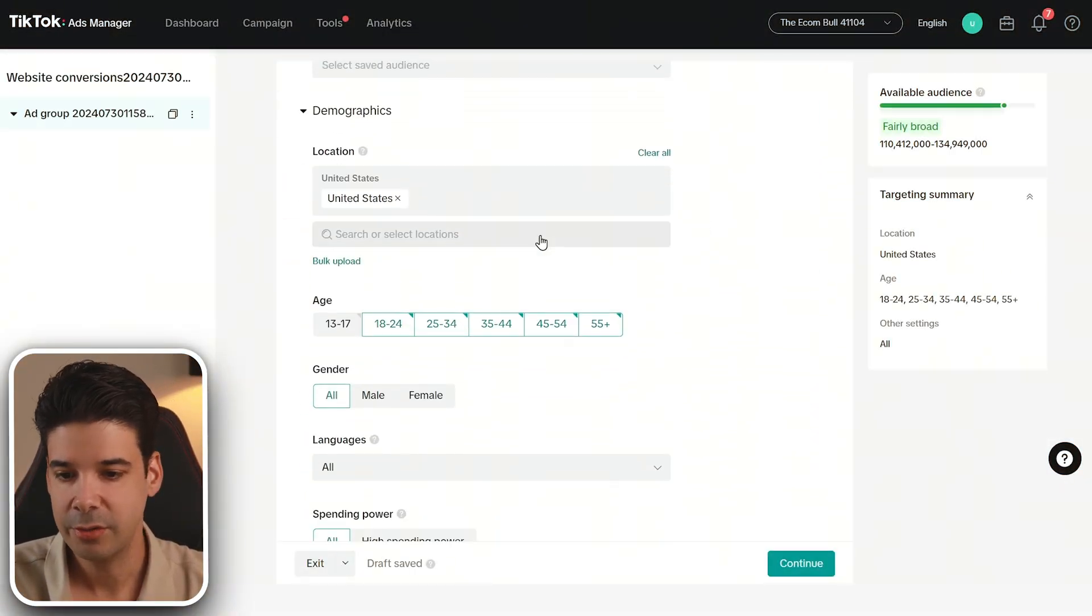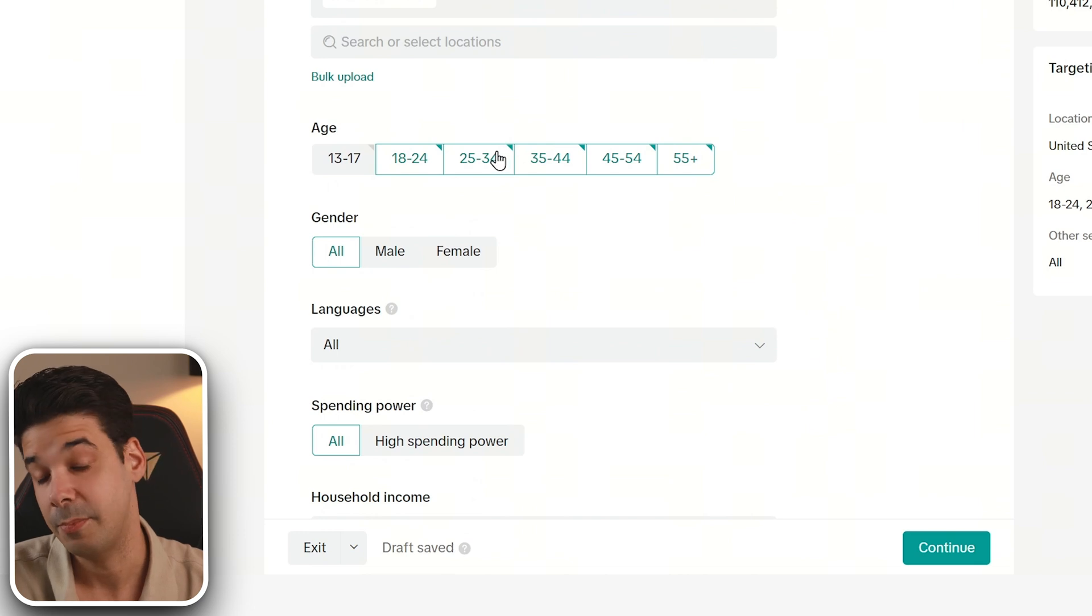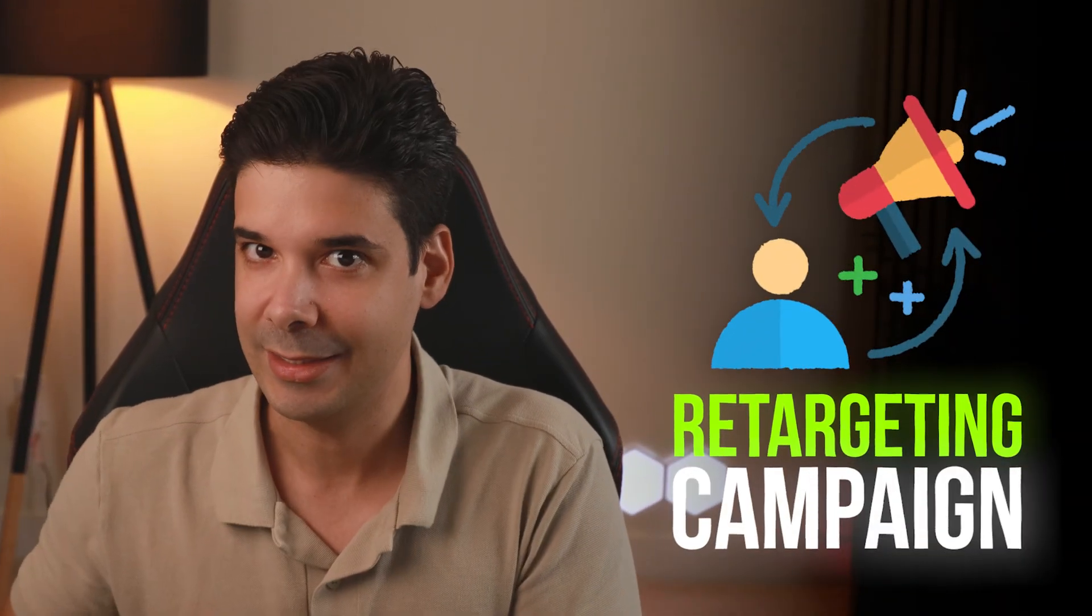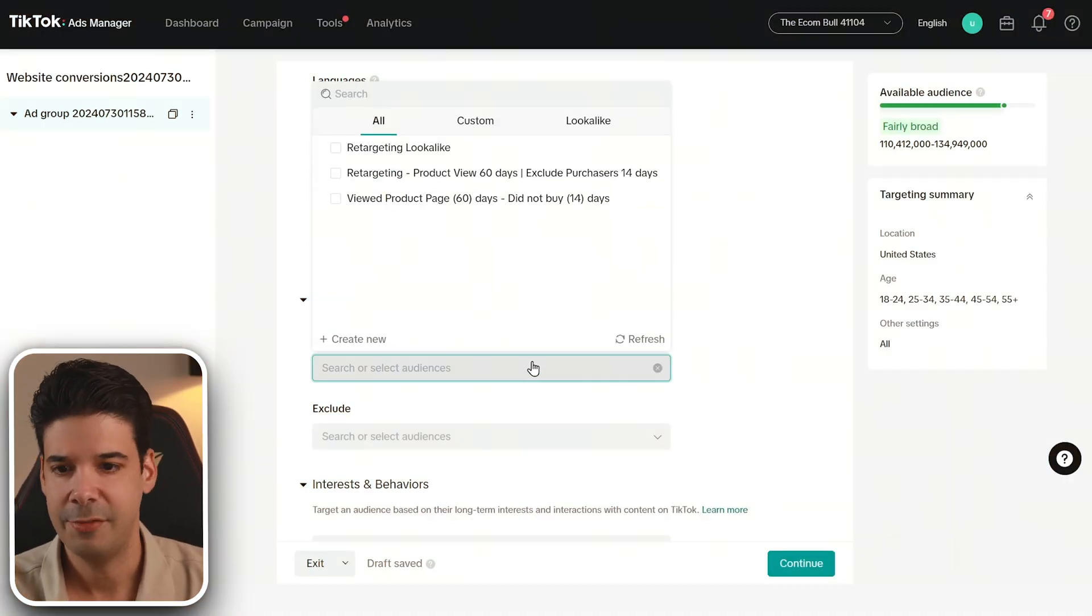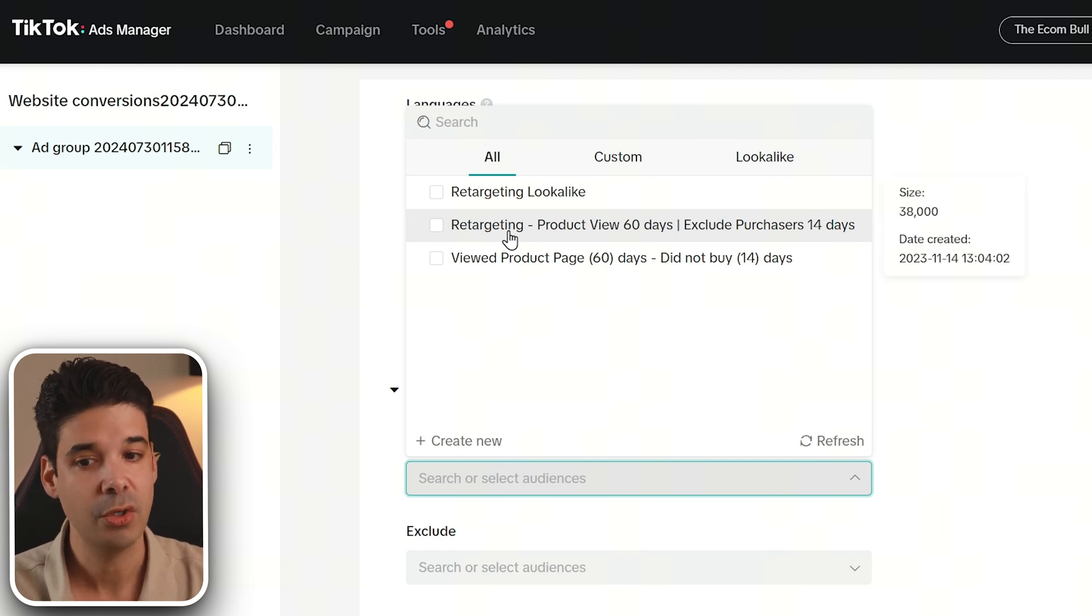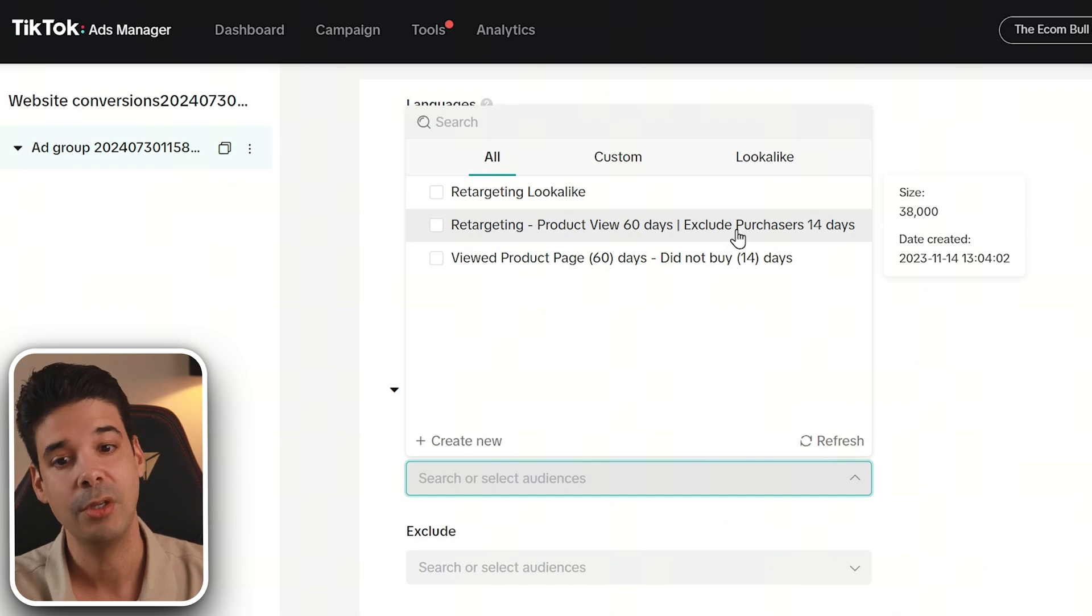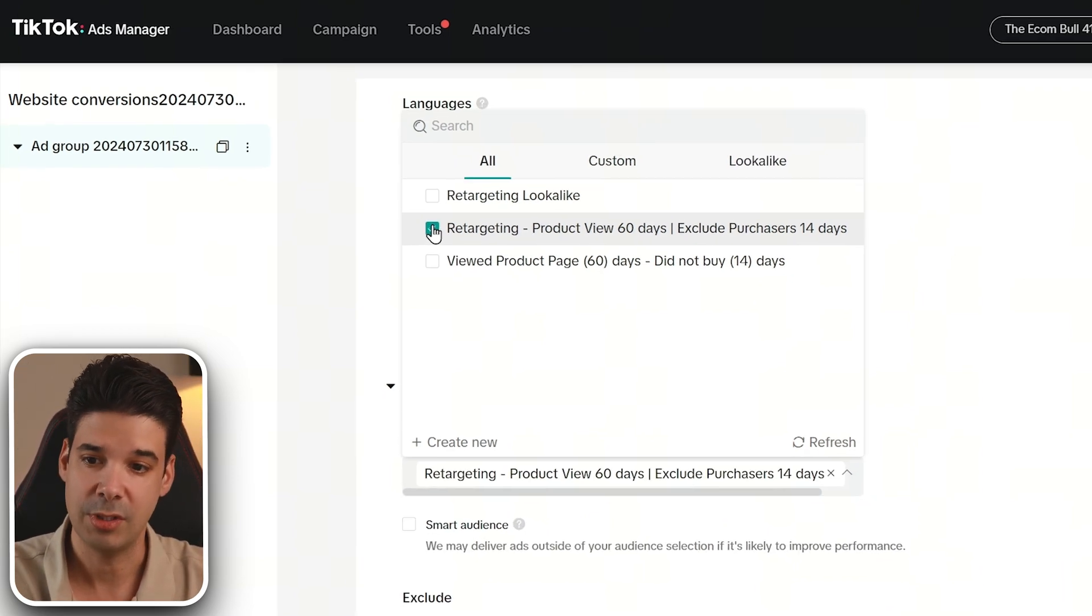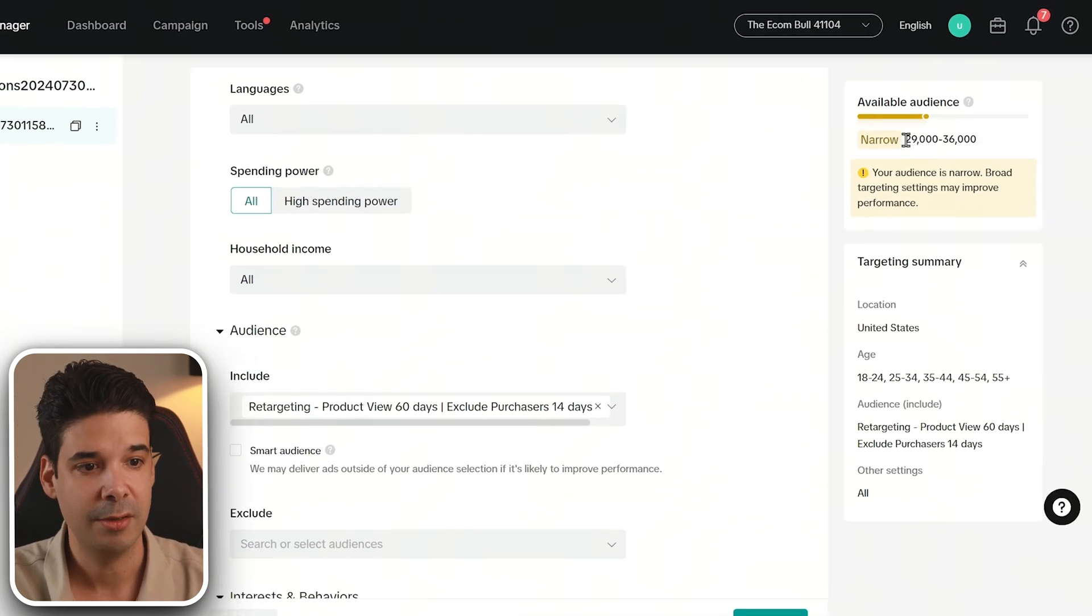Now on the targeting section, you can select the ages and gender. I like to keep it pretty broad, normally on ads. However, for image ads, I think that the best way to utilize this is by using it as a retargeting campaign strategy. So I already have here some retargeting campaigns that I created before. For example, this one will only show the ads to people that have viewed the product in the past 60 days and it will also exclude the ones that purchased already. So let's choose this one.